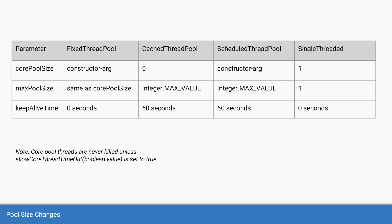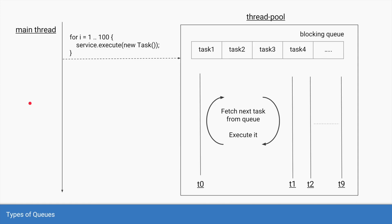There is a special method on the thread pool executor service called allow core thread timeout, which is mentioned at the bottom. This method indicates whether the core pool size itself can be reduced or expanded. The default value is false, but you can set it to true. Now let's move on to the next part — the types of queues.